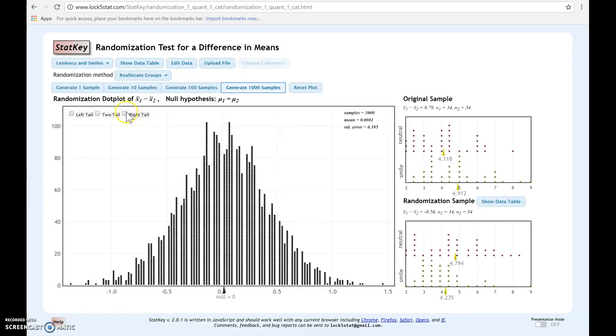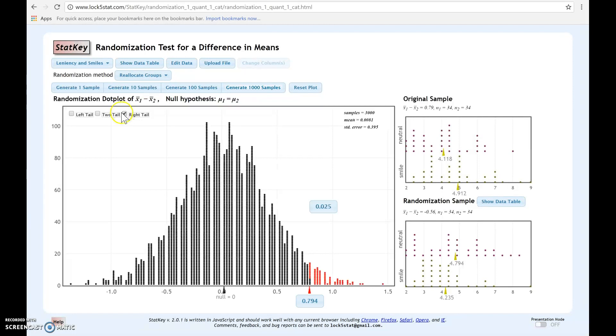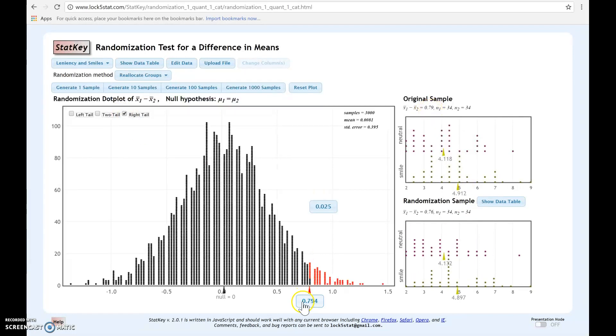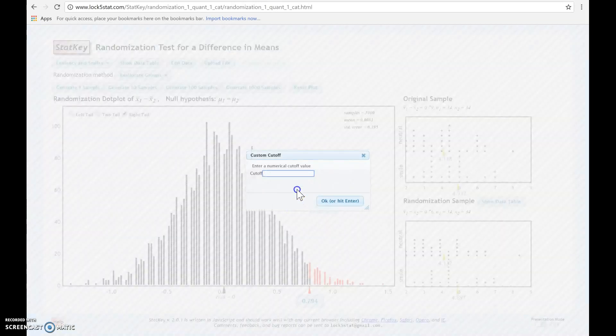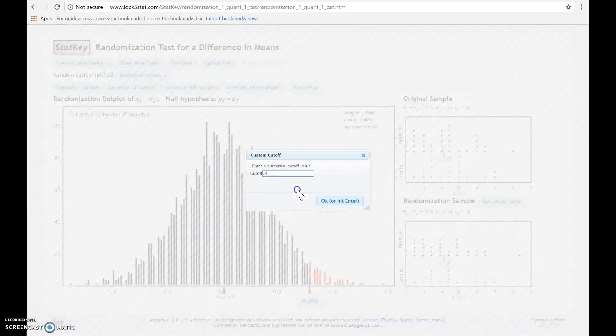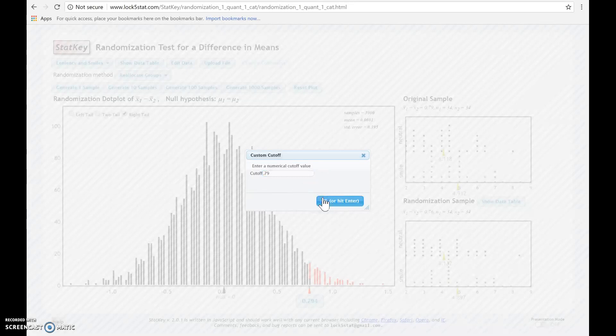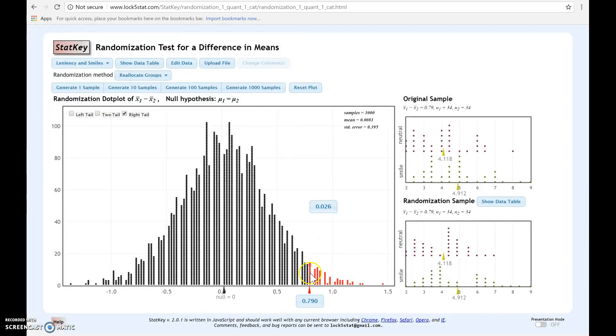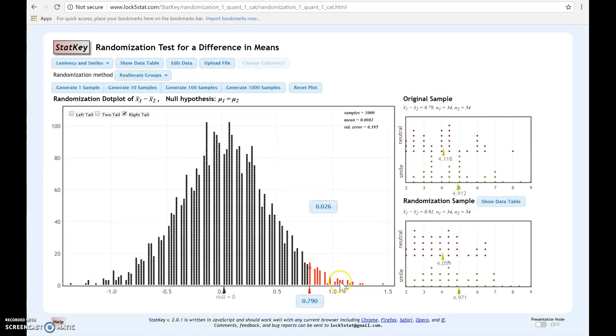Let's say we had a right tail in this case. Notice our observed statistic is 0.79. You're always going to place your observed statistic down below. And then your p-value is going to be this area in red. For this case, since we only have the one tail, our p-value is 0.026.